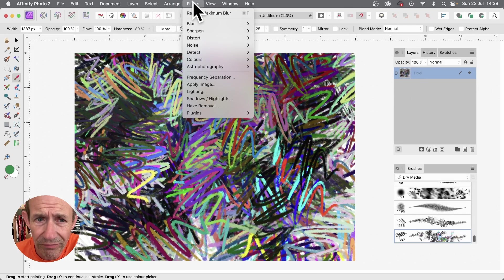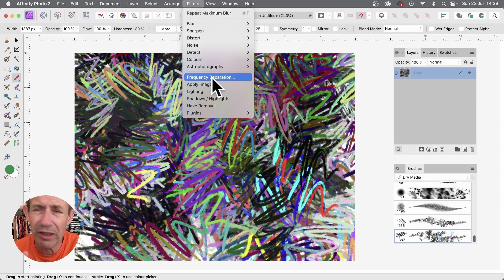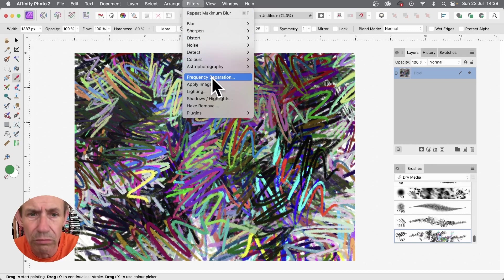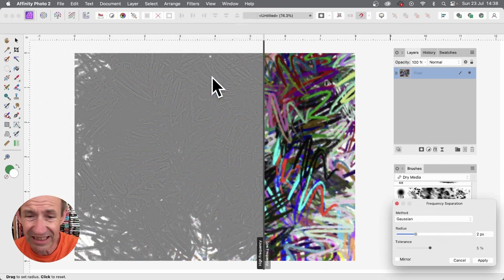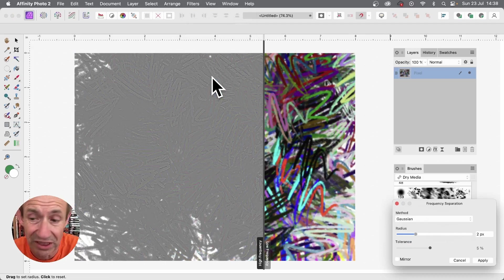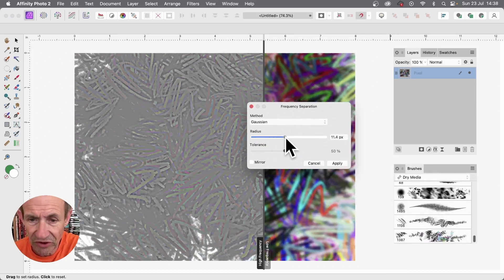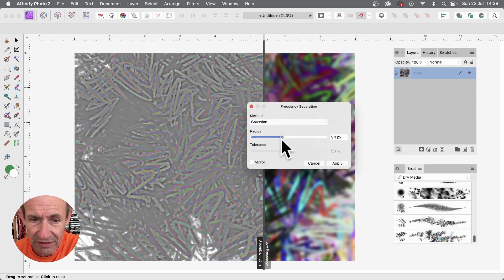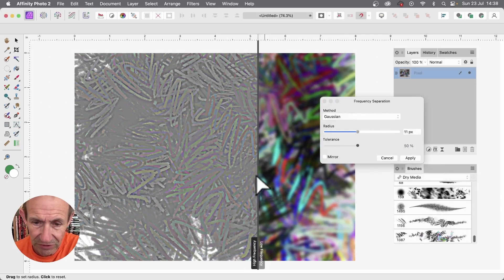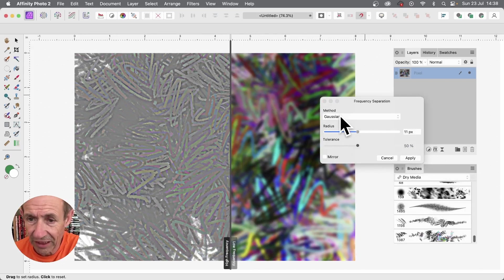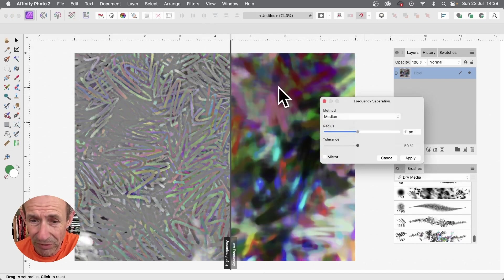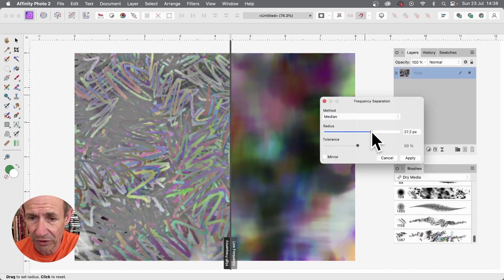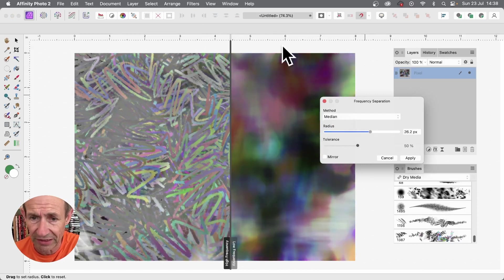Once you've created that, what you can then do is go to filters and go down here to frequency separation, probably one of the more unusual ones. Select it and it just does this, which doesn't look very good, doesn't in fact even look very promising. You can set this radius, and you've got this split. You can go for median. Median probably creates a very nice painter effect, and I quite like to boost it up.